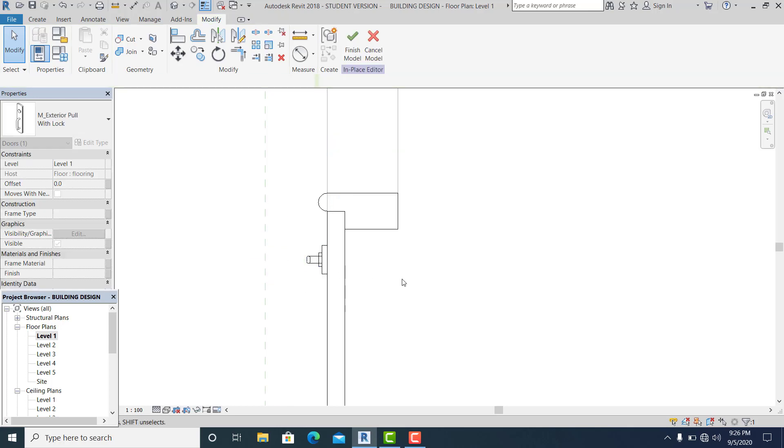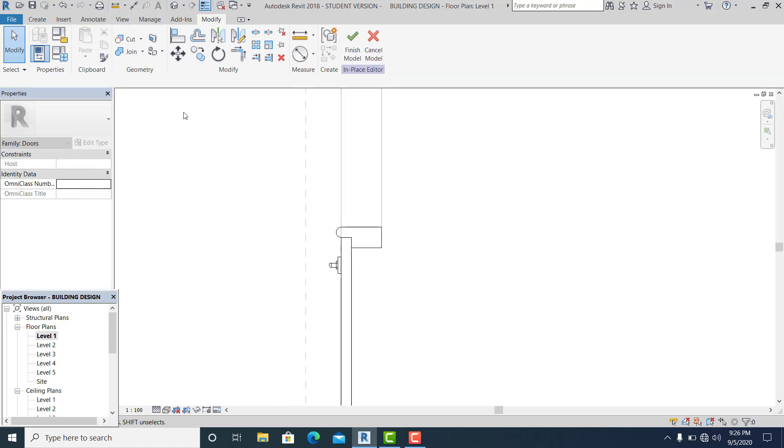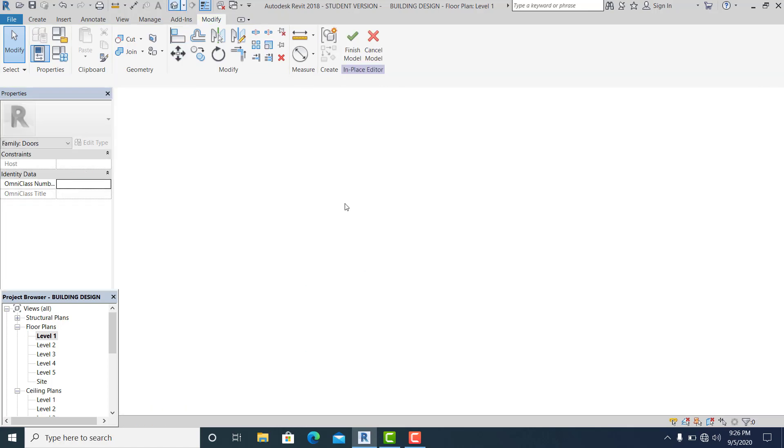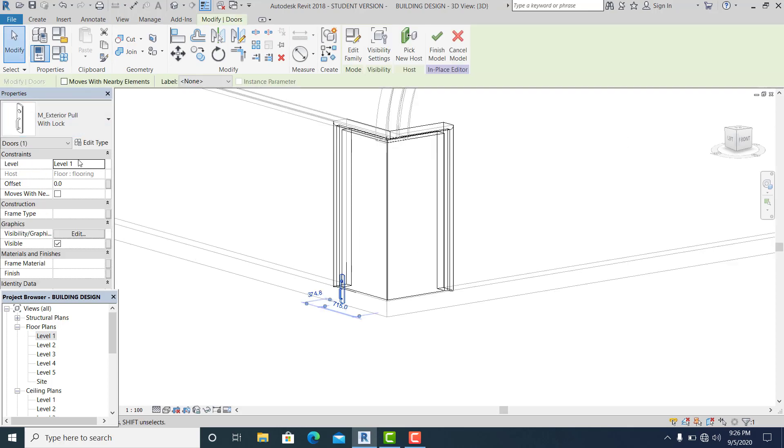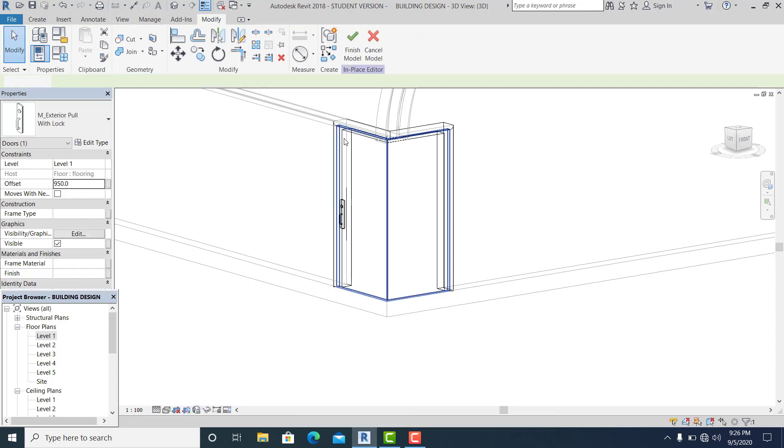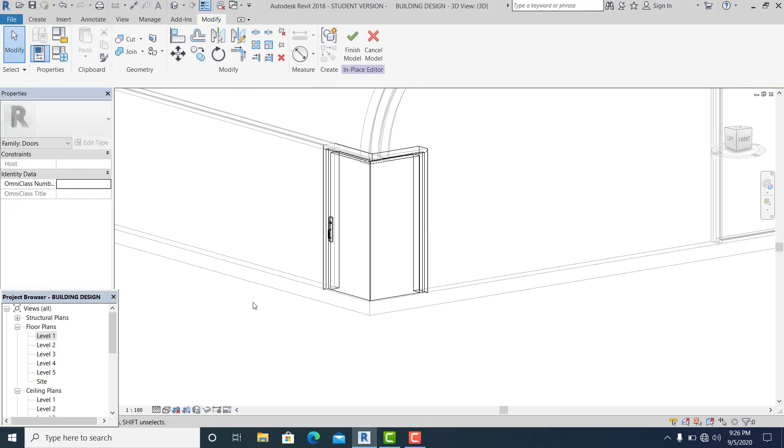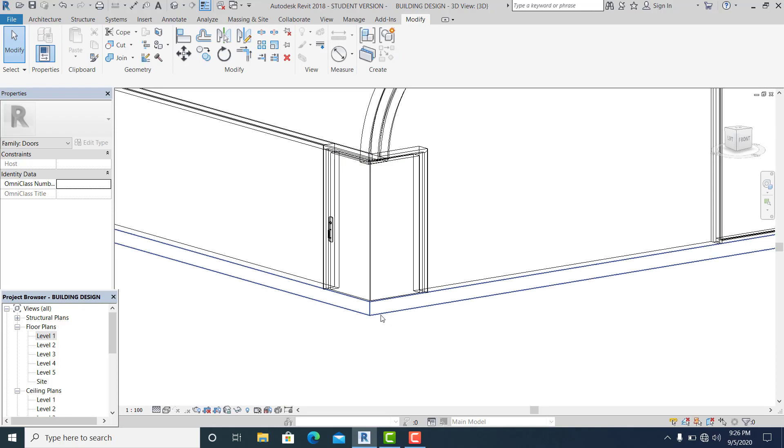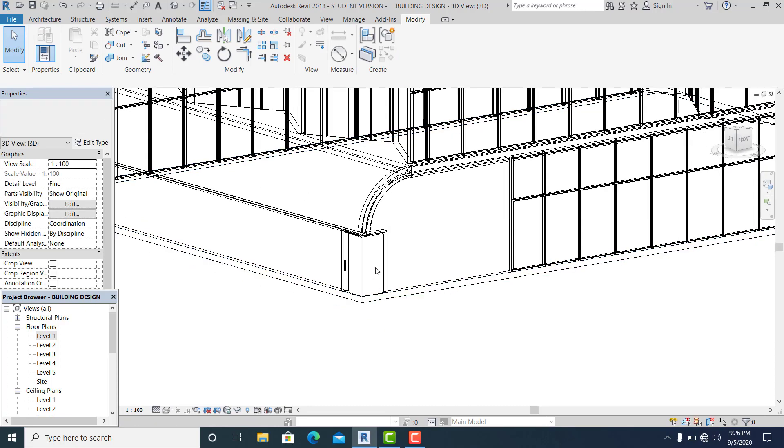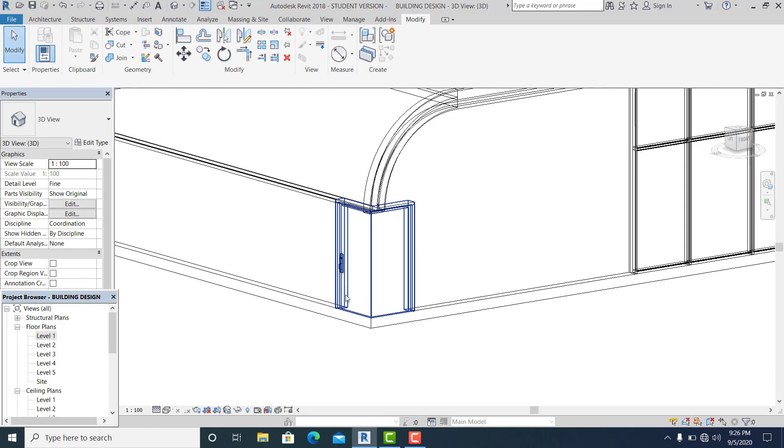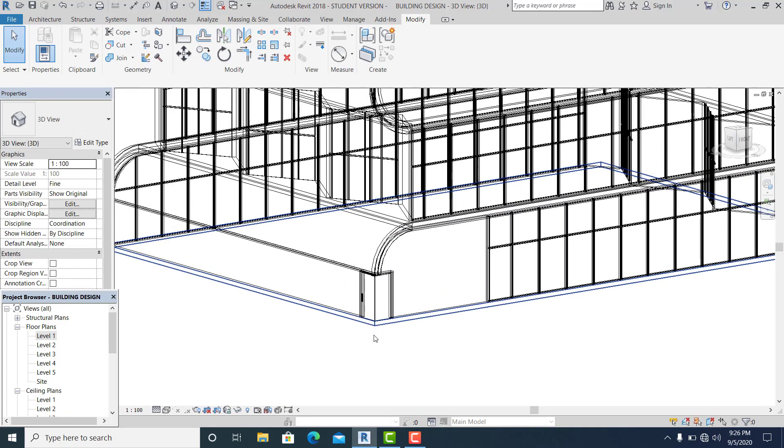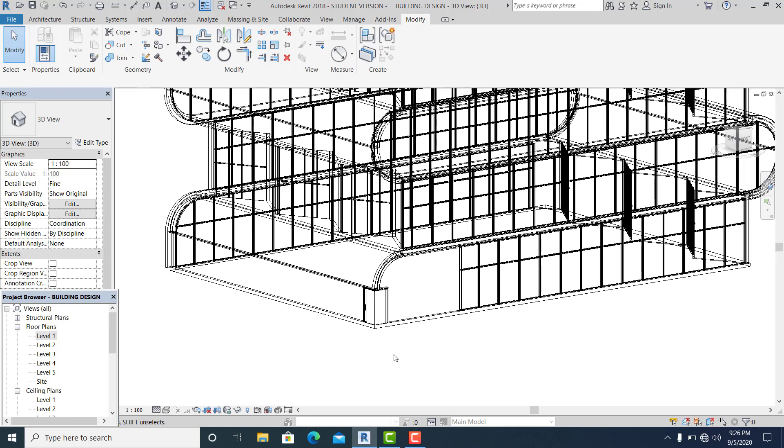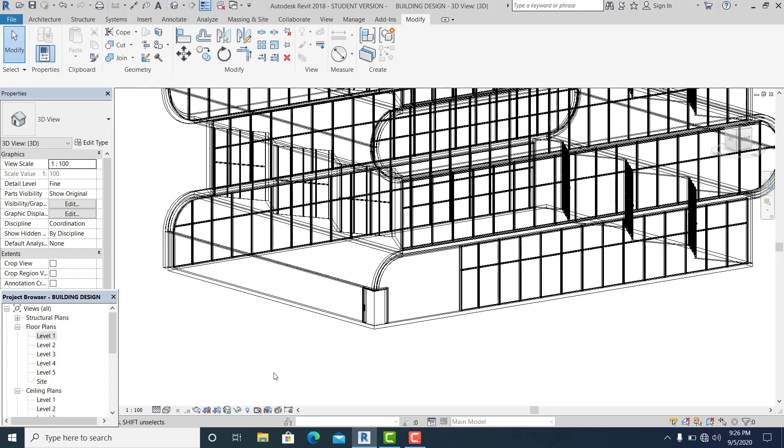Give the dimension there as you want. Now you go to 3D and you need to set it for now 950. It automatically goes there, hit finish. Now we have already a corner door in Revit.